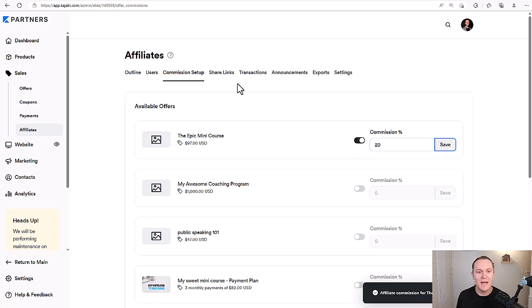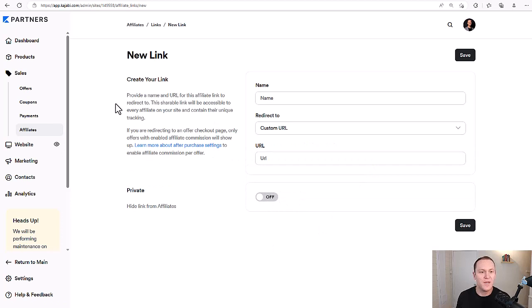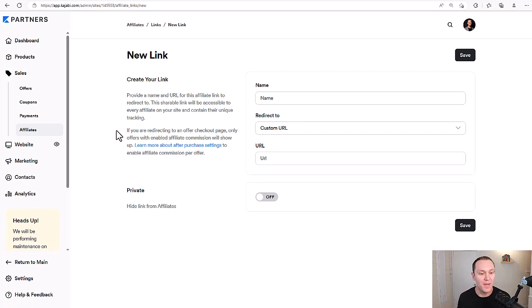The next tab we have is share links. From here you can create a new affiliate link. You'll provide a name and URL for this affiliate link to redirect to — the shareable link will be accessible to every affiliate on your site and contain their unique tracking. If you are redirecting to an offer checkout page, only offers with enabled affiliate commission will show up.